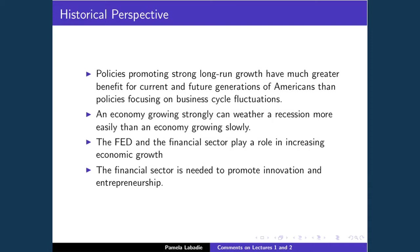Instead of just looking backward on what to do to prevent another financial crisis, we should be trying to understand why we're not having more robust growth — why this has been such a weak recovery. The Federal Reserve and the financial sector play an important role in raising economic growth. The Fed can help by maintaining stable prices and ensuring financial markets work smoothly. I know the tendency is to vilify the financial sector, but it does play an important role in promoting economic growth.